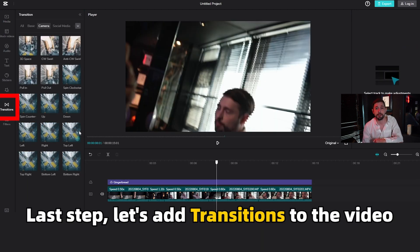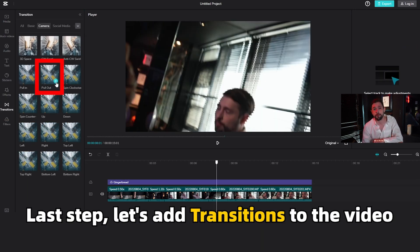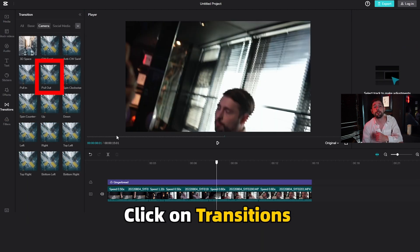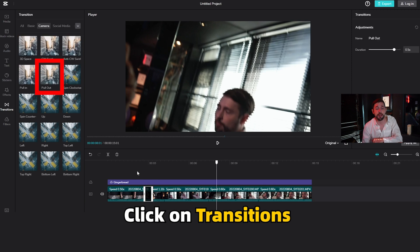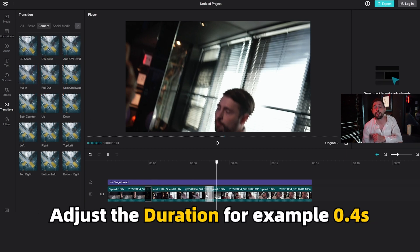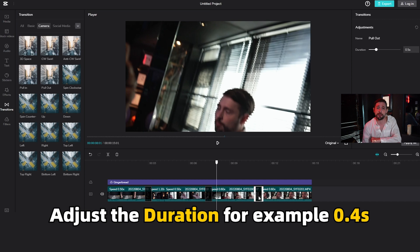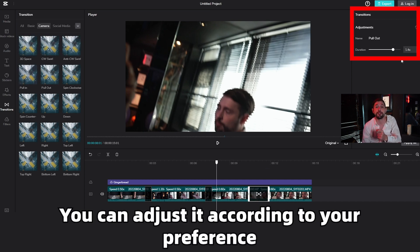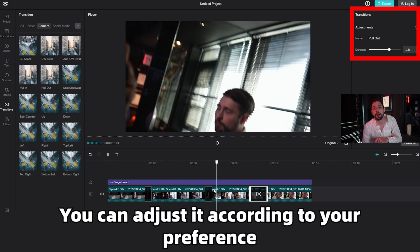Last step: let's add transitions to the video. Click on transitions and select 'Pull Out' under the camera menu, then adjust the duration — for example, to 0.4 seconds. You can adjust it according to your preference.